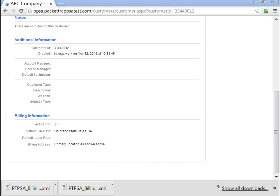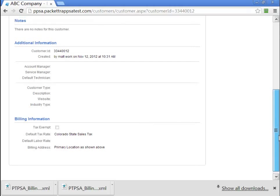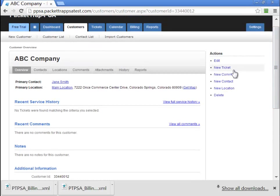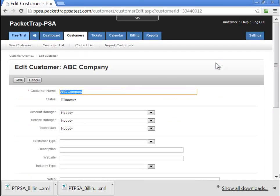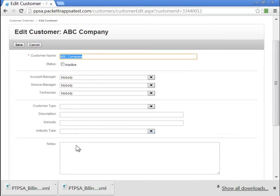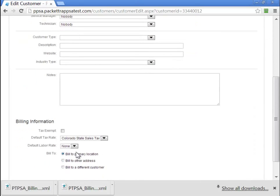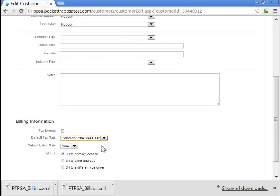If we create customers prior to having a tax rate, we won't be able to select that default tax rate. Therefore, if you create those customers, then the tax rate, you'll need to go back and update the default tax rate for the customers. Now, if we edit this customer and we had a second tax rate, it'll show up in our drop-down here so that we can actually charge this customer a different tax if they happen to fall outside of the state of Colorado, for example.